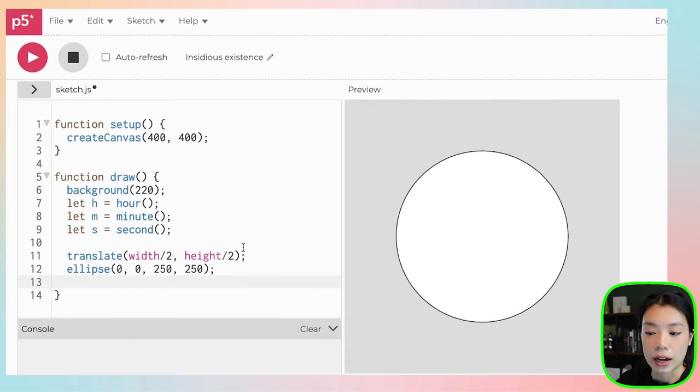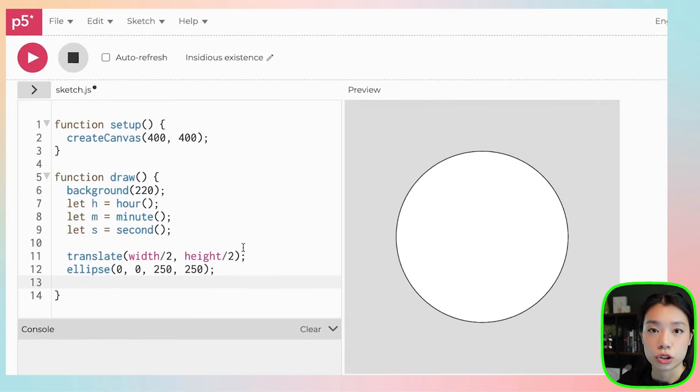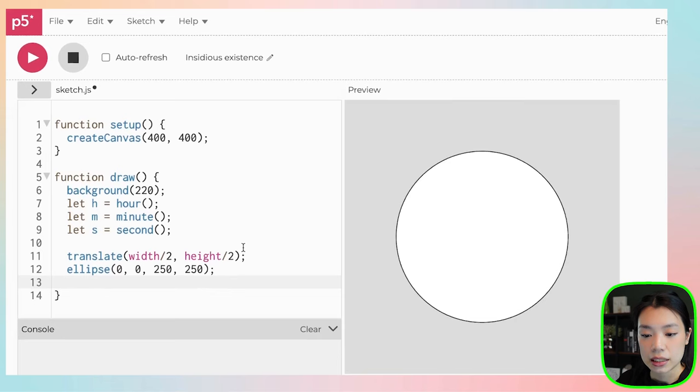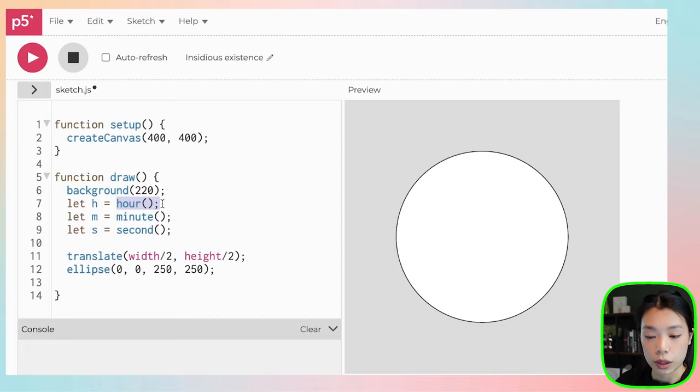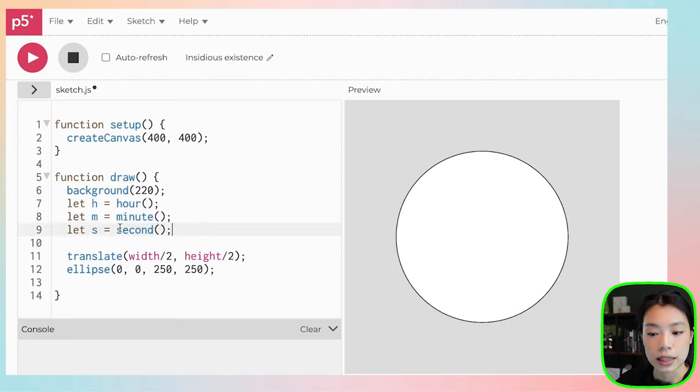The hour function returns values between 0 and 24, right? For minutes, it's between 0 and 60. Same for seconds, it's between 0 and 60.